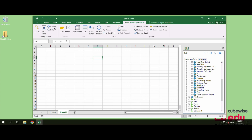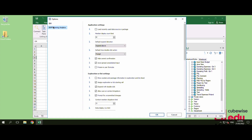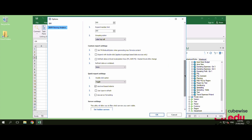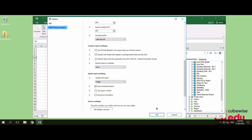Refresh Data on Writeback is a feature for custom reports where you can set the data to automate a refresh after an input has occurred. As a default, it is set to none. This means that it is up to the user to manually refresh the report.